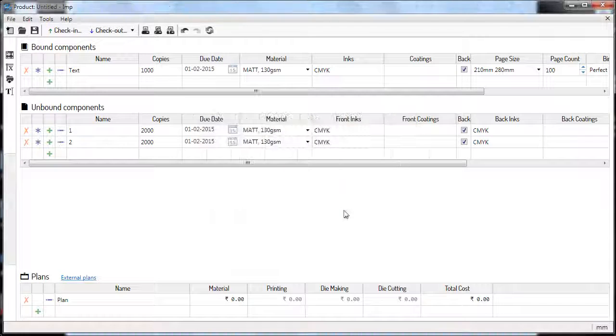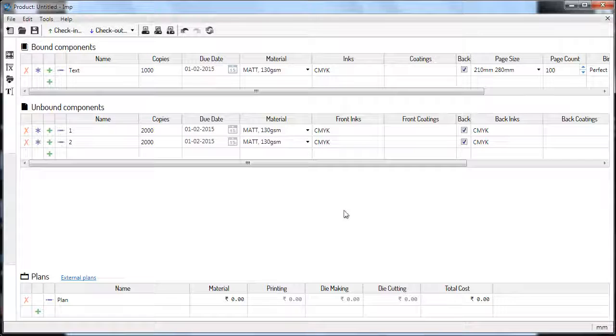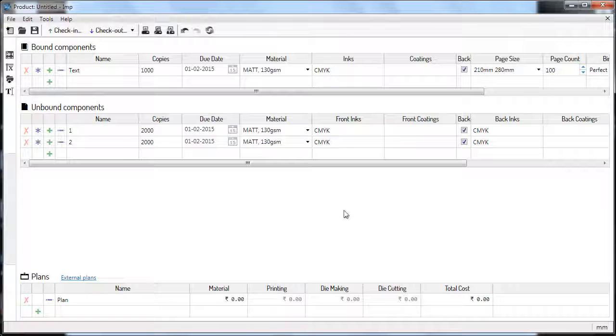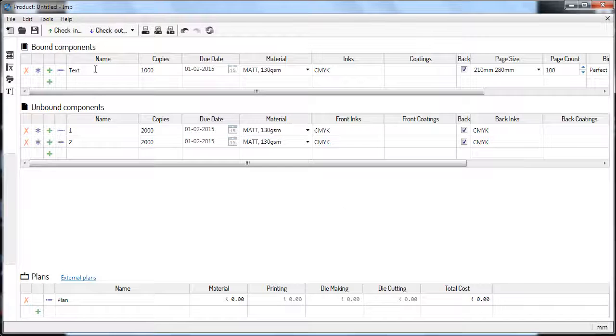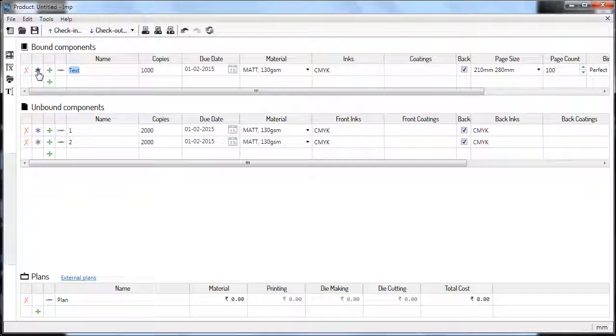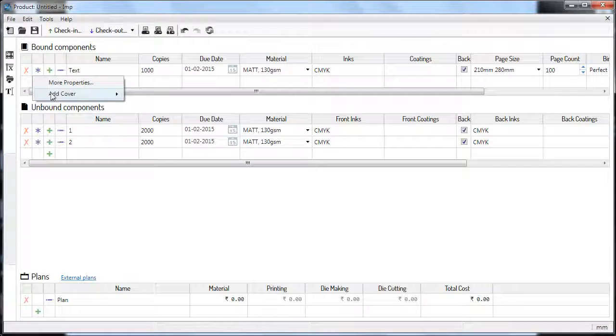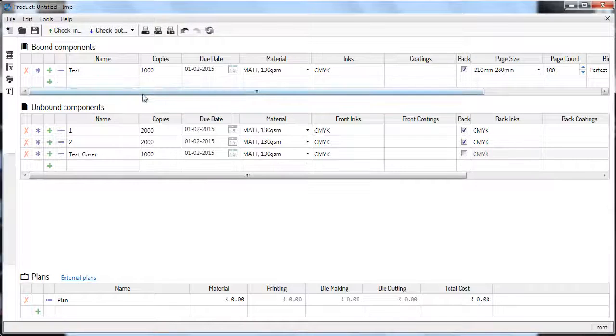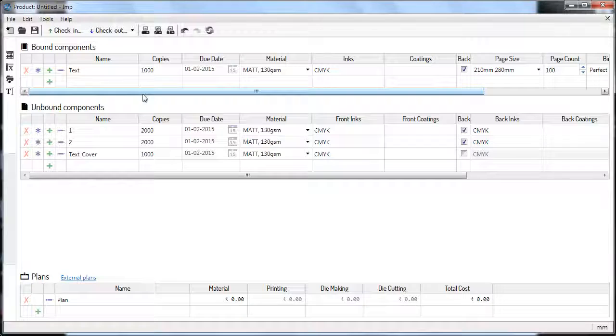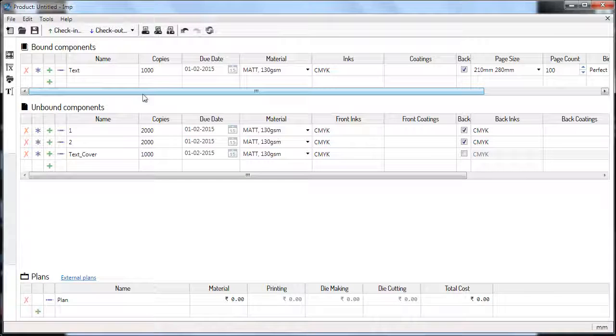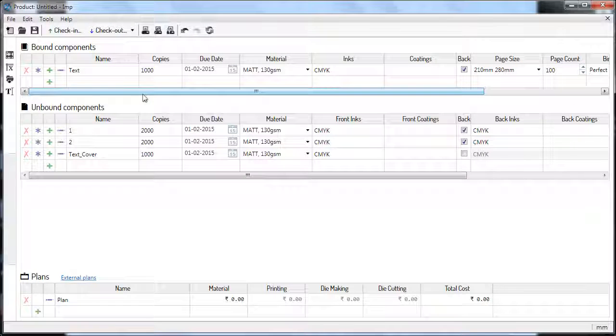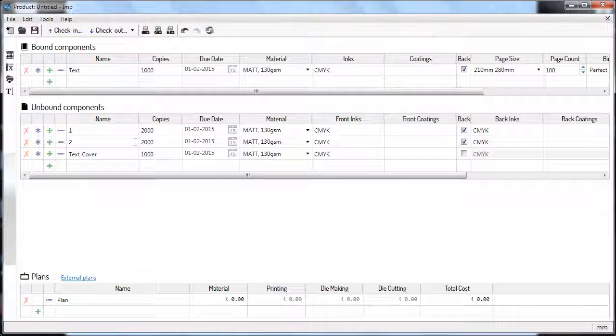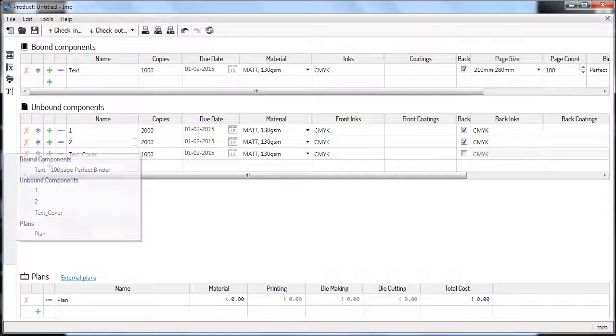Click Assign and the matching files will be assigned to the components. You can add a cover to a book job by clicking on Properties, then Add Cover, and choosing the type of cover. IMP will automatically add an unbound component with suitable columns and rows.